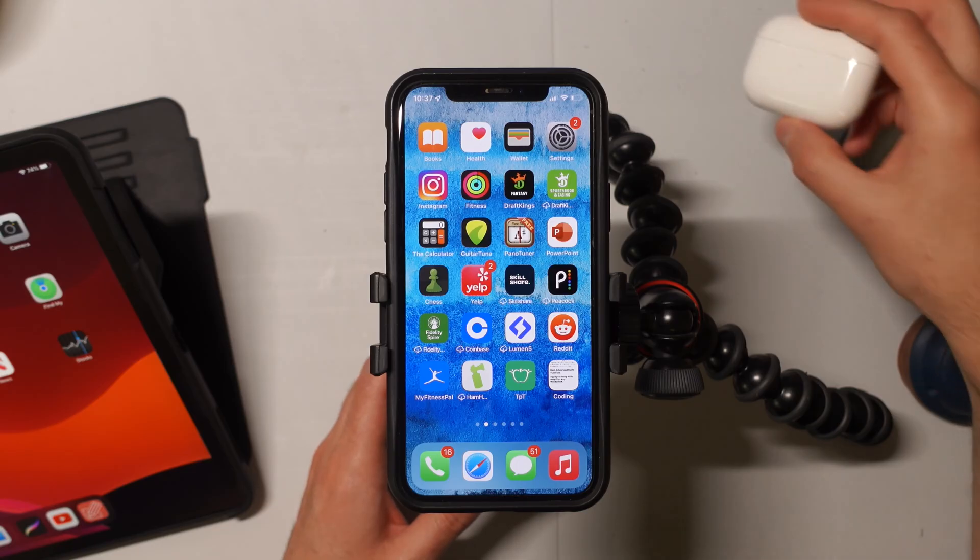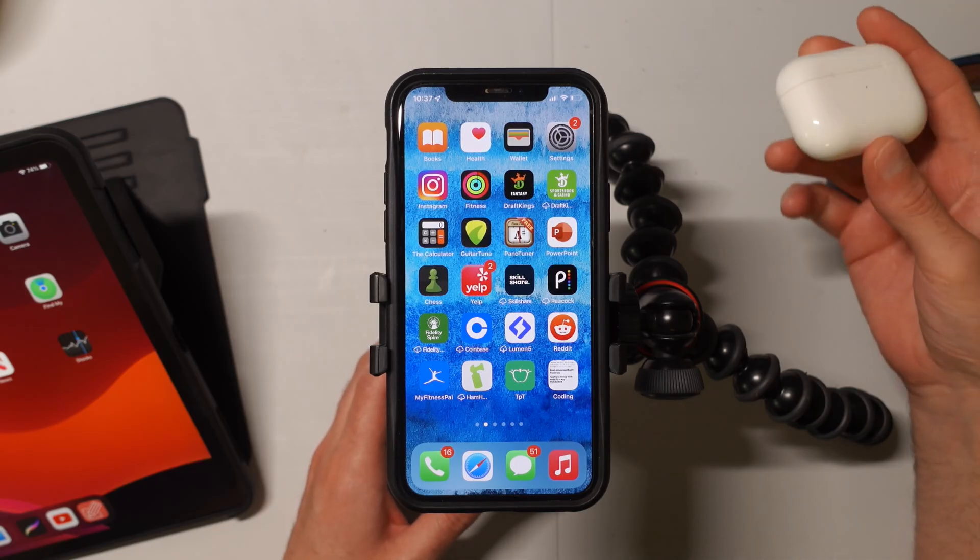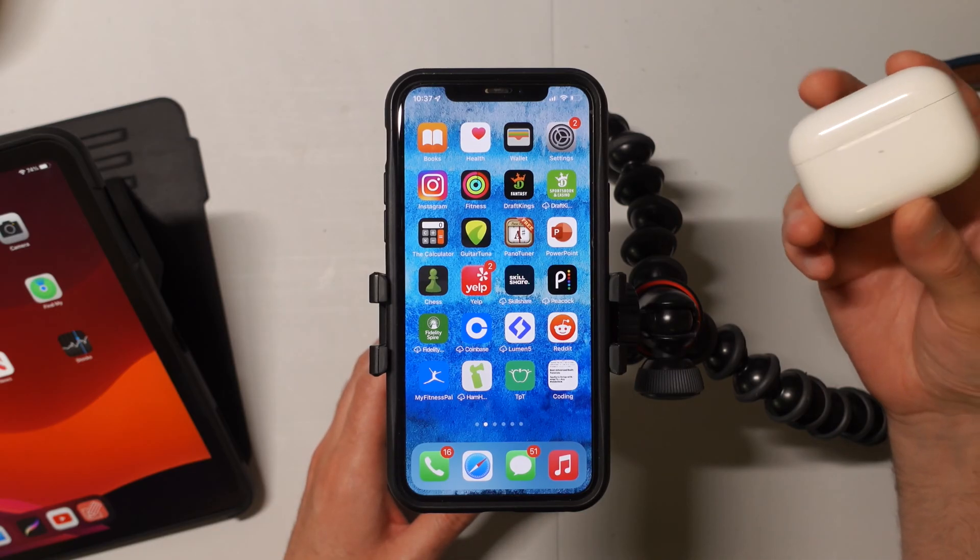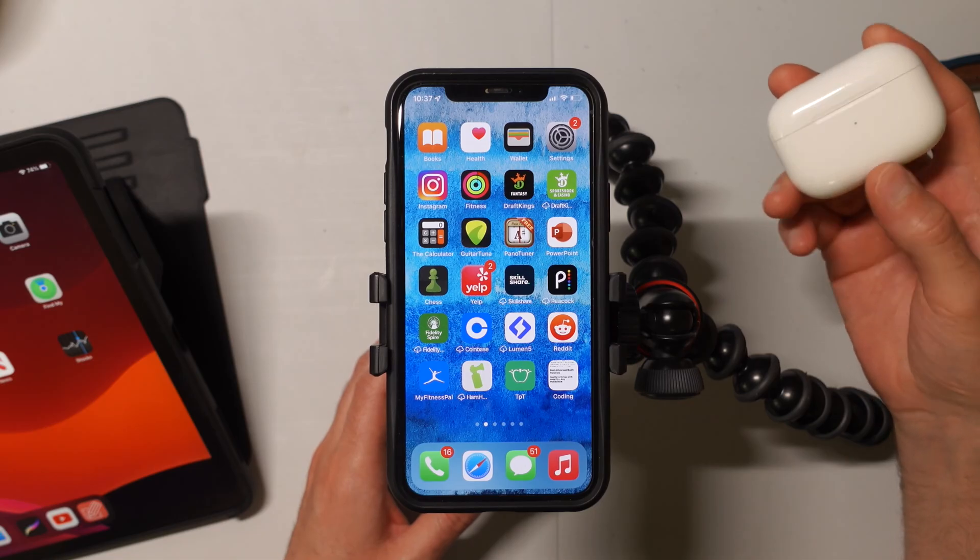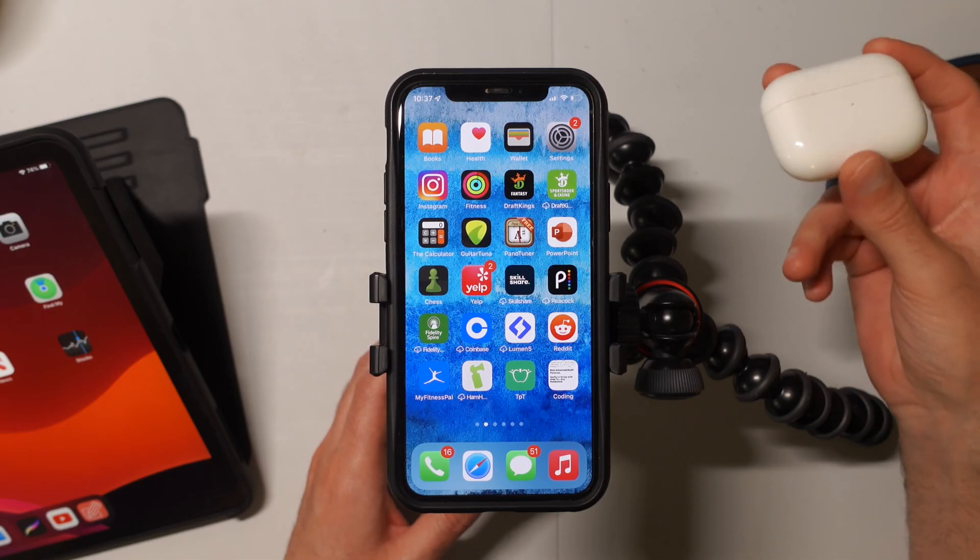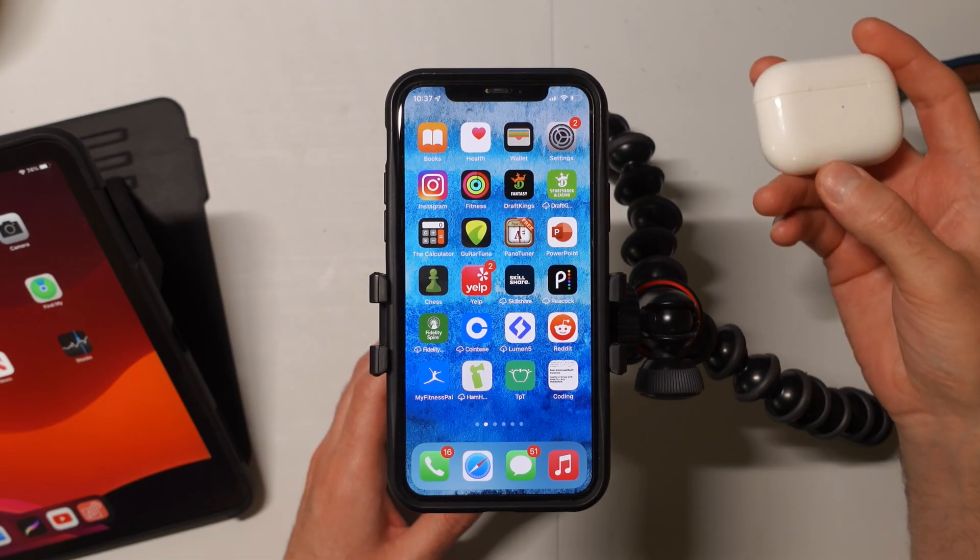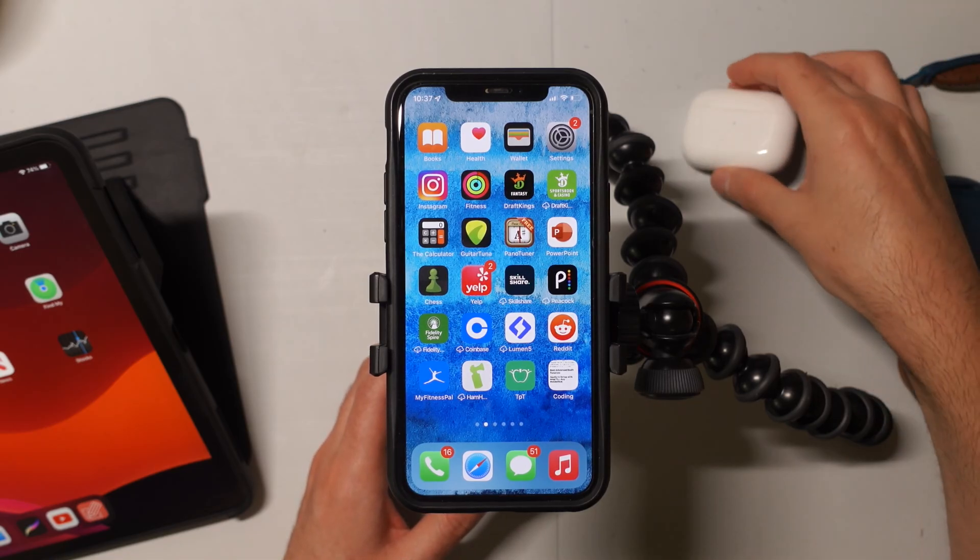So recently I made a video showing you how to make sure that your AirPods themselves are going to be getting the loudest sound possible.